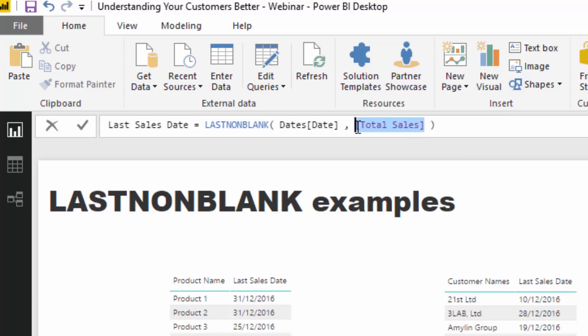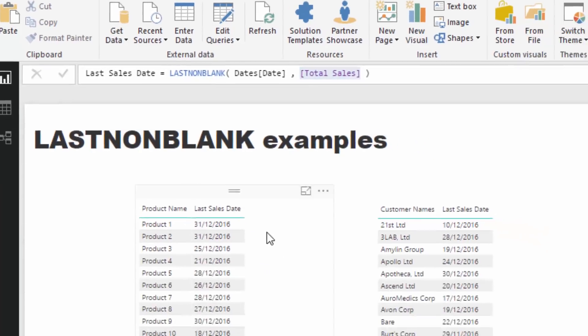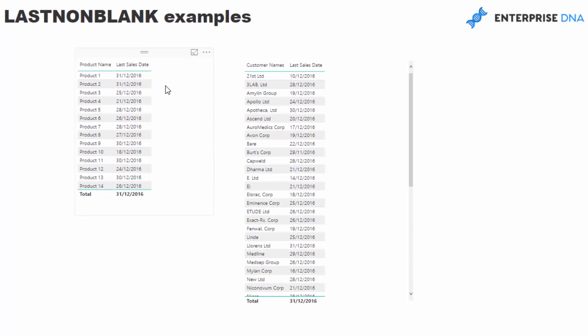And what we can do is we can evaluate when was the last sale that occurred for that particular element in our data. Very quickly we can analyze and showcase the last sale date, as easy as that.